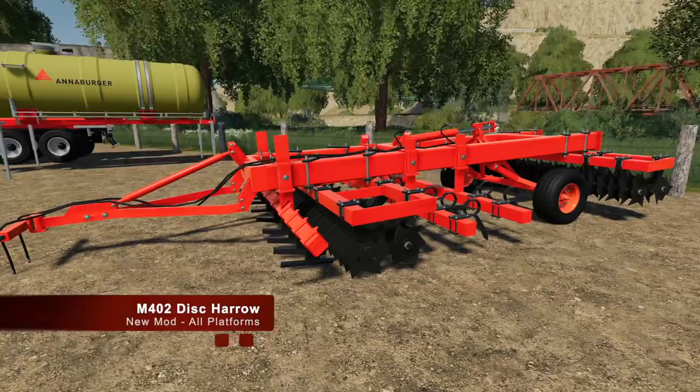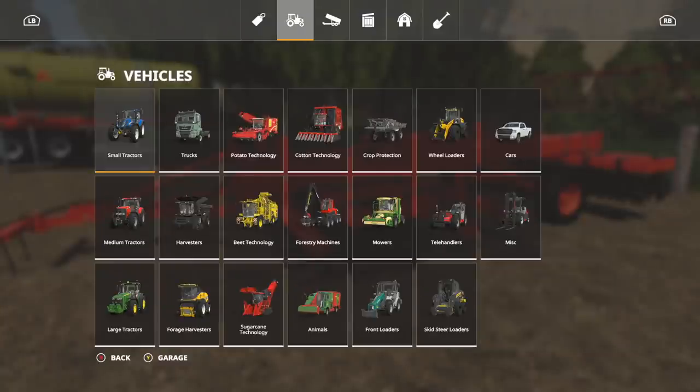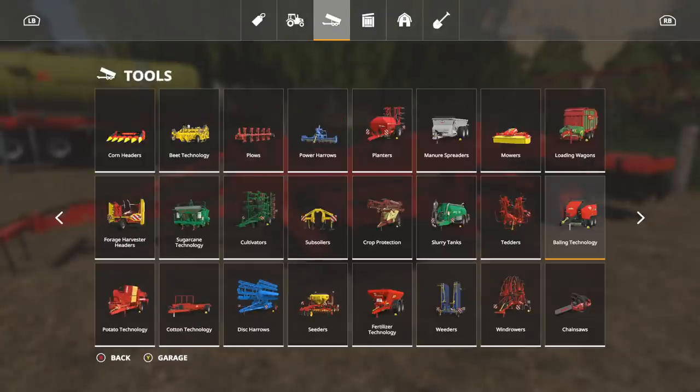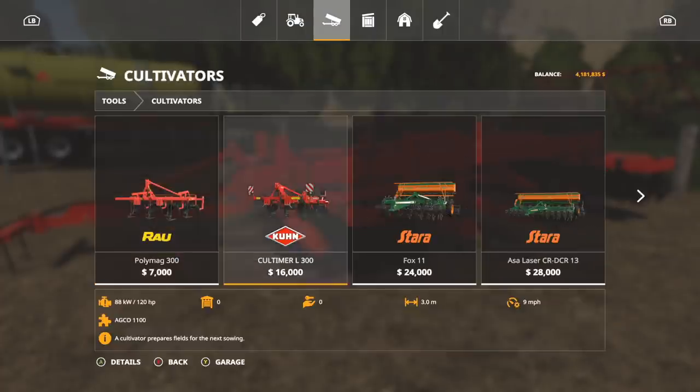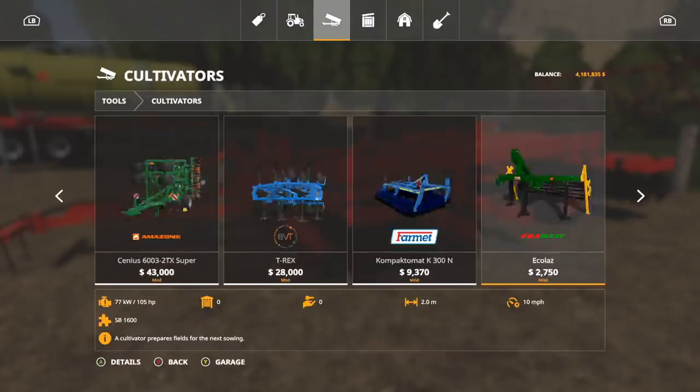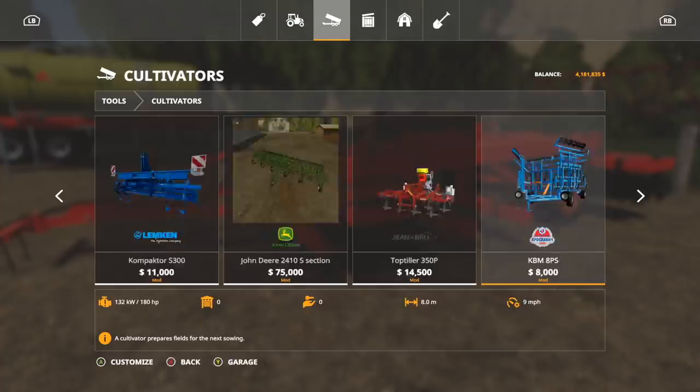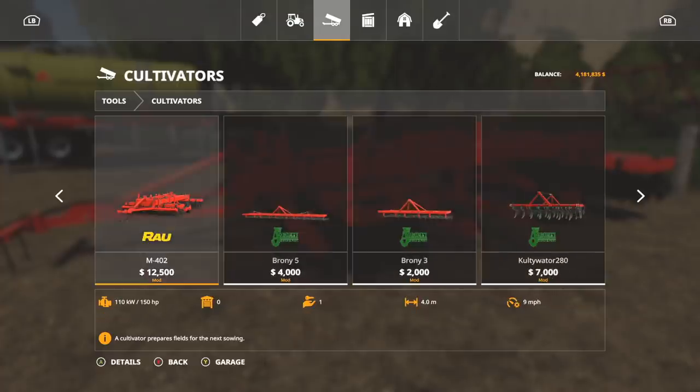The only new mod today for all platforms: this is the M402 Disc Harrow. However, it is in cultivators. Let's check it out. Let's jump into tools, into cultivators.